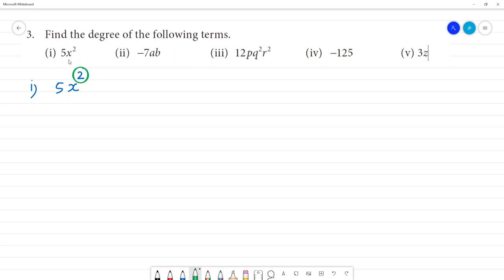If we have to get the x, we will get the degree of the term. Here, the degree of the term is 2.